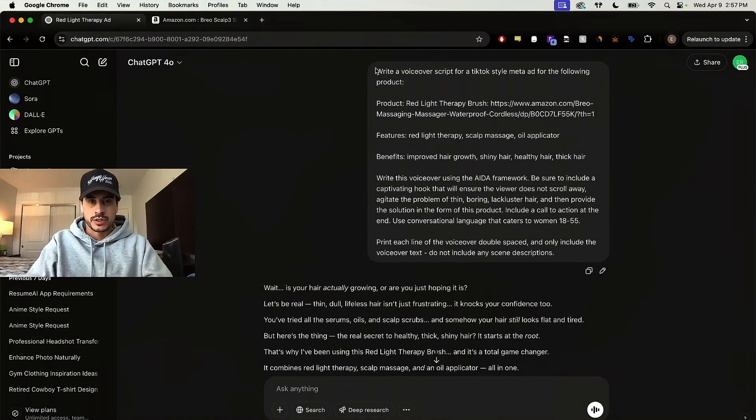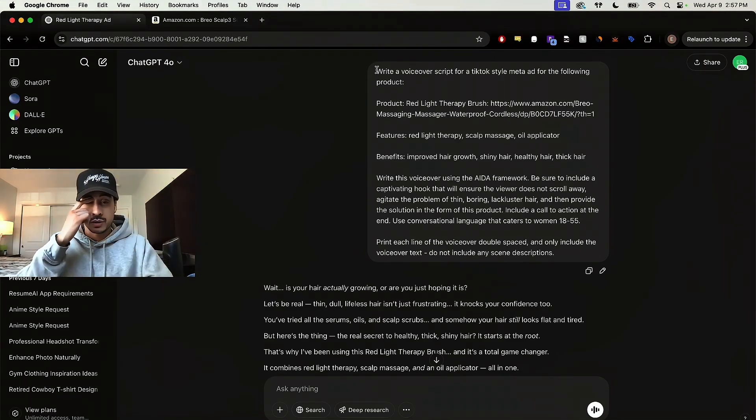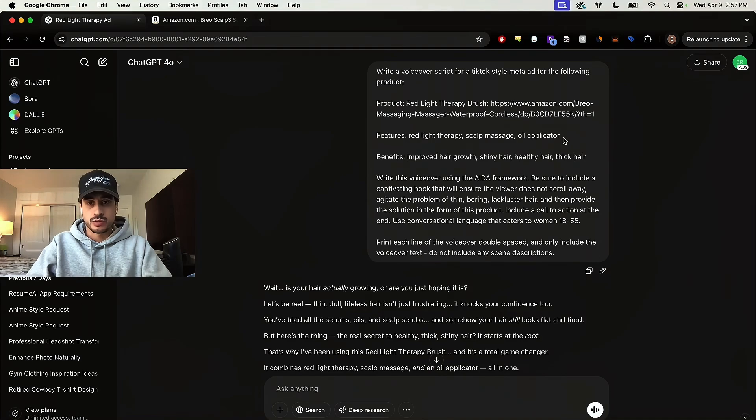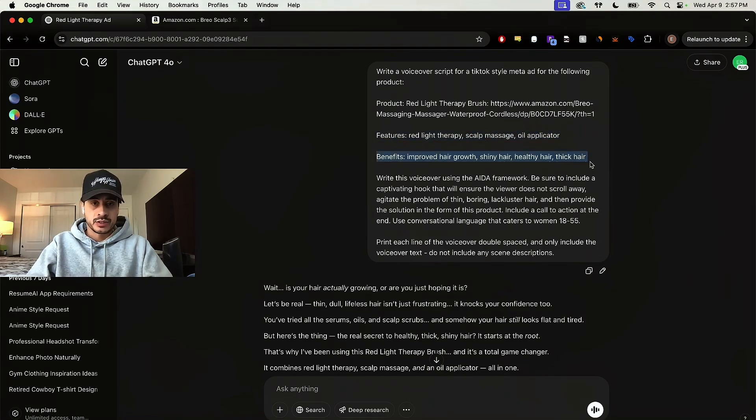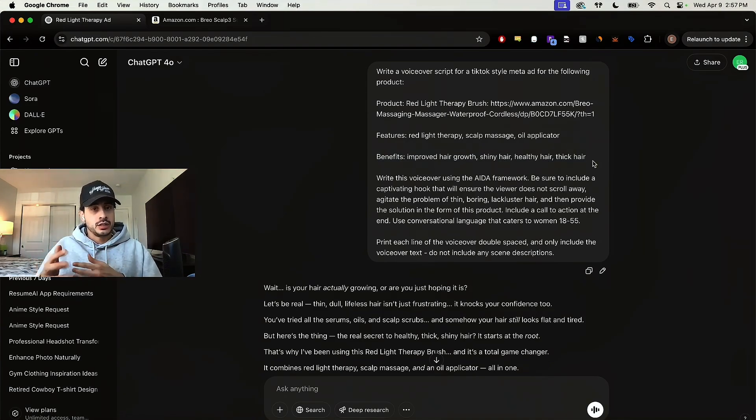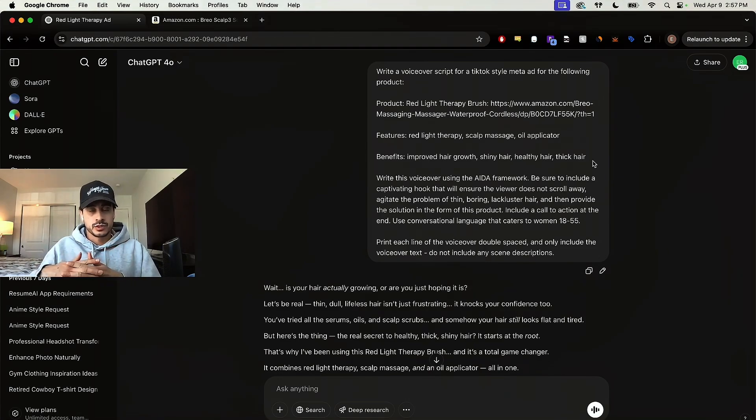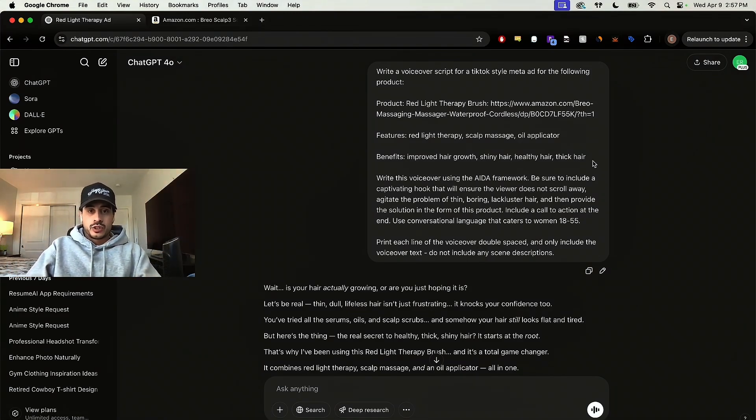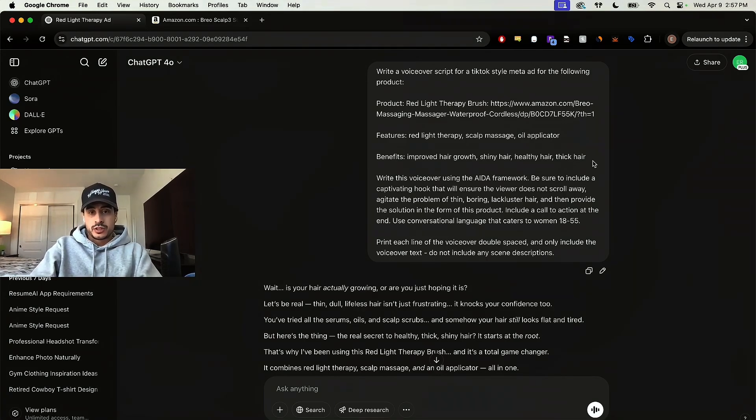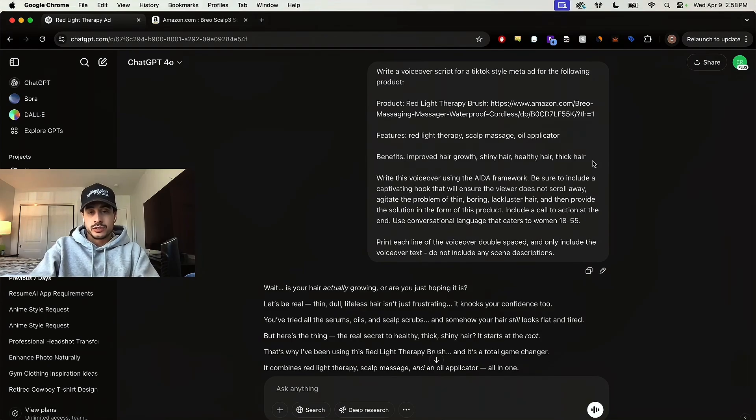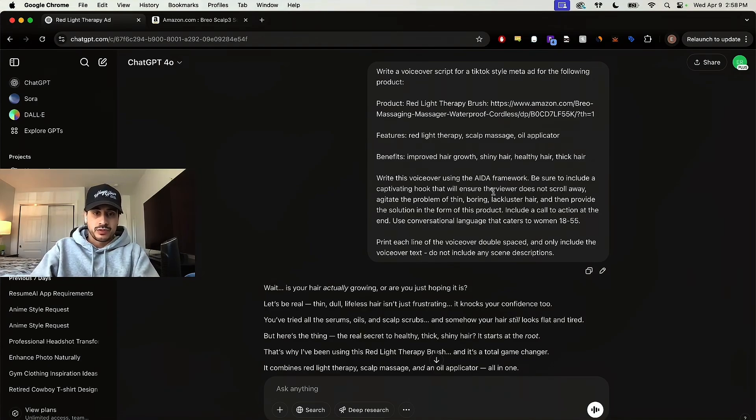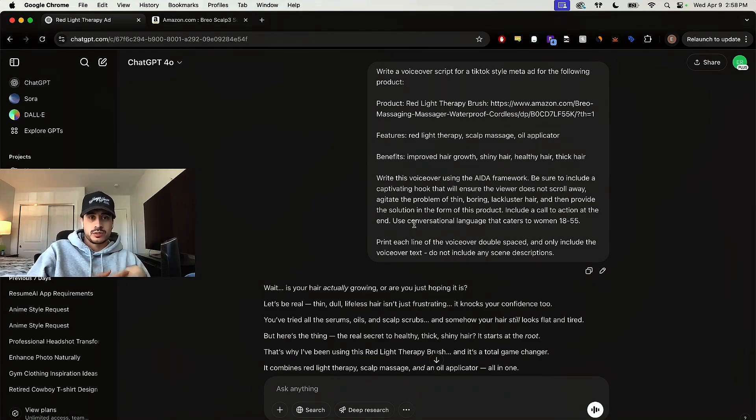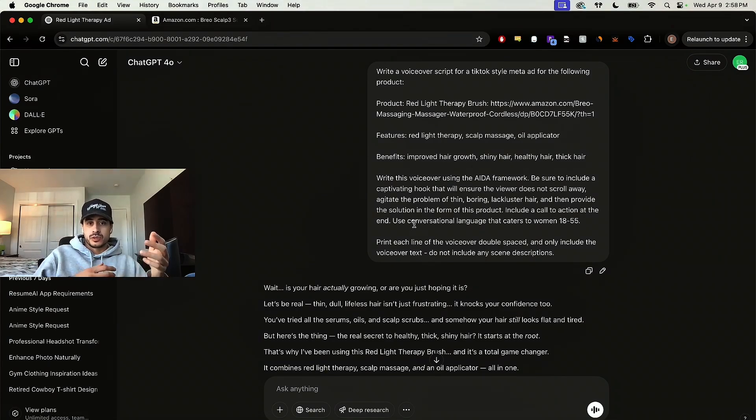All right. Here's the prompt I came up with. Write a voiceover script for a TikTok style meta ad for the following product. Then I just gave the product the name and I put an Amazon link. You can put an AliExpress link too, if you want to. I listed the main features of the product and then the benefits. If you don't know the difference between features and benefits, features are what the product does and the benefits are what the product does for you. If that makes sense. It's like a feature is that it has red light therapy, but the benefit would be that that improves your hair growth and then write this voiceover using the AIDA framework. Be sure to include a captivating hook that will ensure the viewer does not scroll away, agitate the problem of thin, boring, lackluster hair, then provide the solution in the form of this product. Include a call to action at the end. Use conversational language that caters to women 18 to 55. And then at the end, I just said, print each line double spaced and don't include scene descriptions because a lot of times when you ask ChatGPT for a script, it'll include descriptions of what it actually wants you to put in the video and we don't need that.